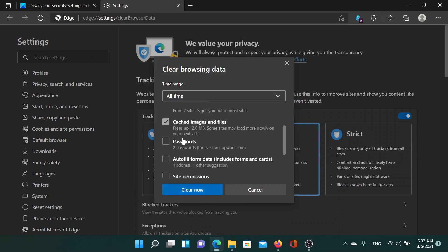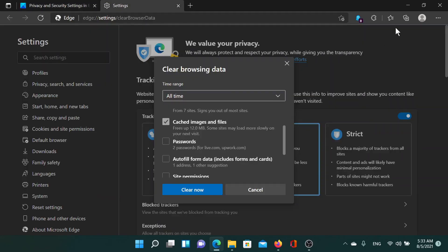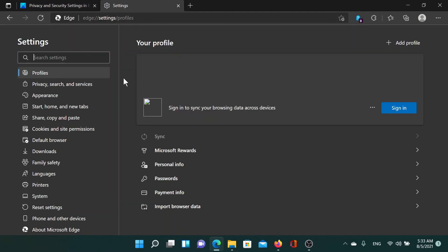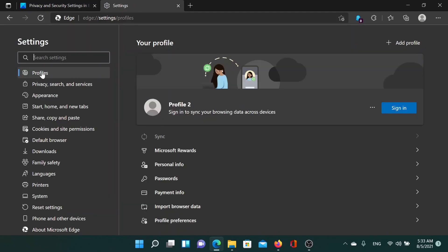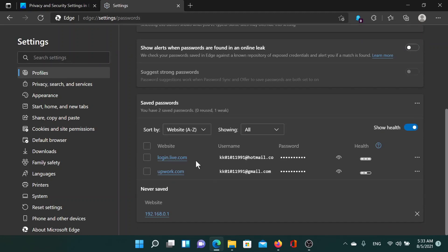After that, the second one is to manage your saved passwords. Click on these three dots again and then go to Settings. In the settings menu, go to Profiles, click on Passwords, and you will find an option which says Offer to save passwords. If it is turned on, then the passwords would be stored here.